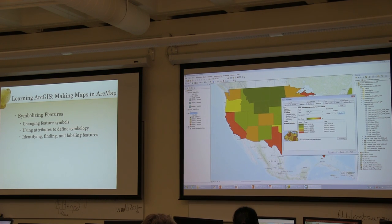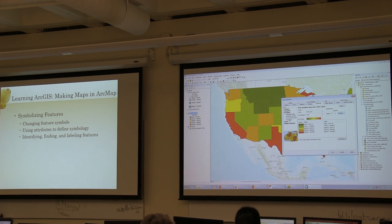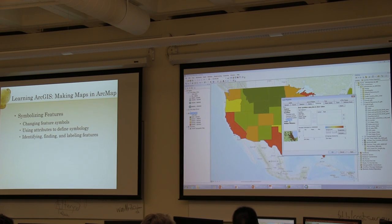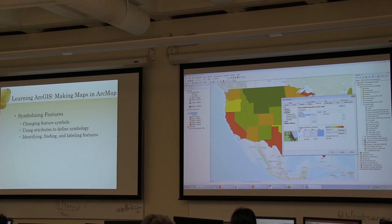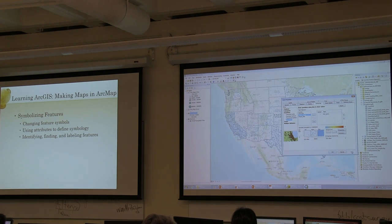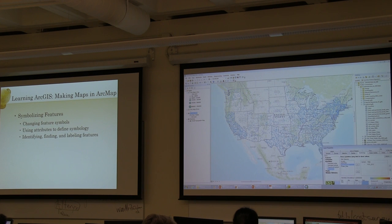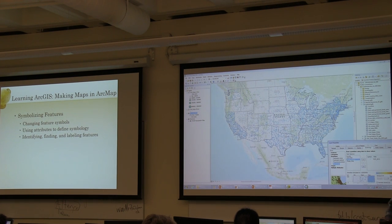Let's try another example — dot density. If I click here on the left under quantities and select dot density, I'm going to pick pop 2013 as my field, put that into the map, accept all the defaults, say apply, and take a look at the map.